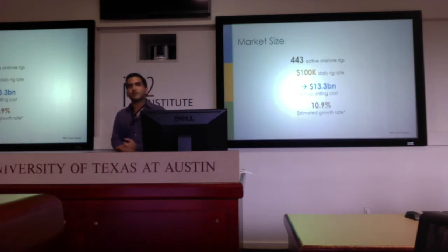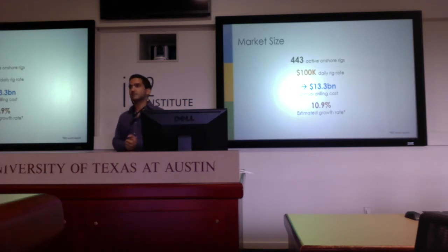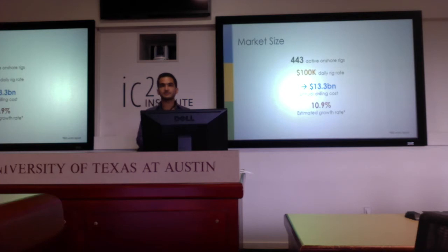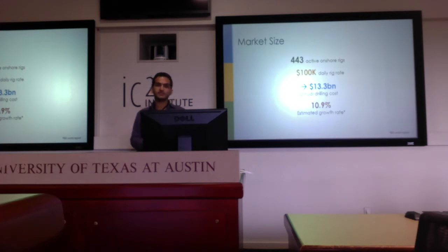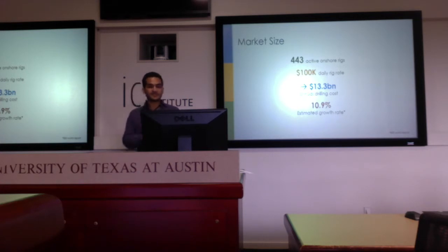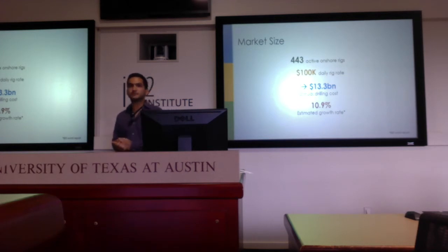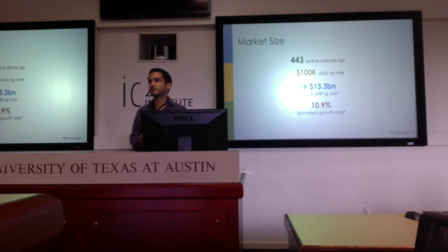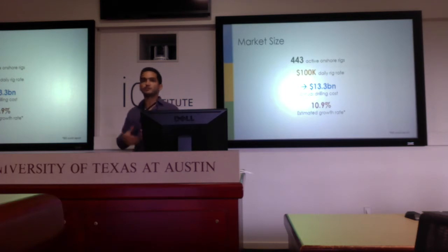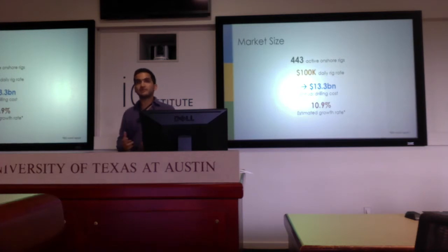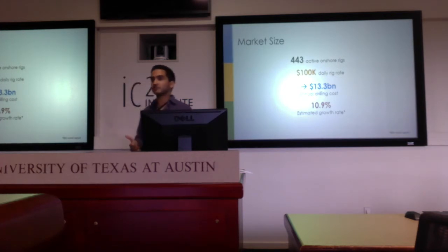To put some numbers into perspective, there are currently 443 rigs active in the US right now, down from 2,000 rigs last year, so the market is currently in decline. This accounts for a $13.3 billion annual drilling cost. There's expected to be growth moving forward, but being in this downturn is actually good in terms of proving the value of software like ours — bringing operational efficiency to operators and making them realize they need to start operating lean to be profitable in a down market.